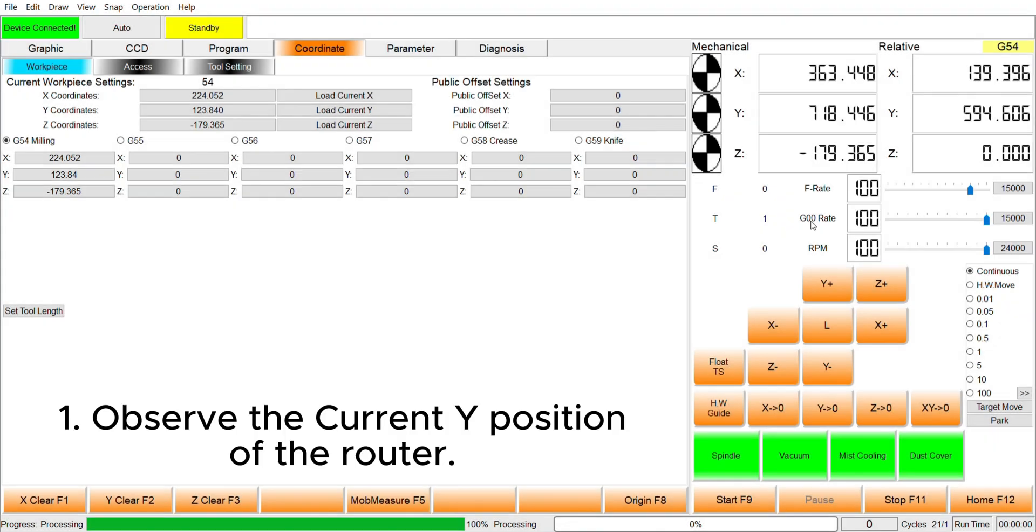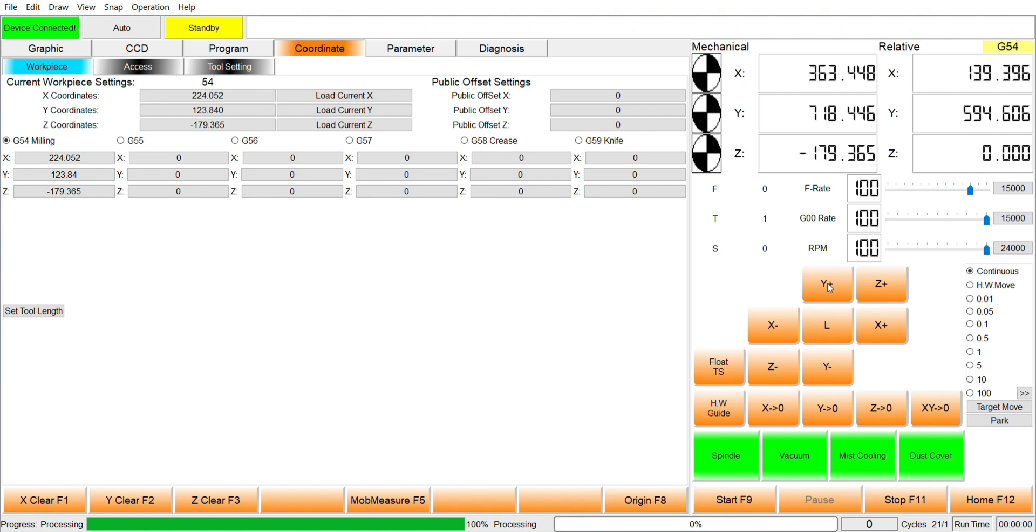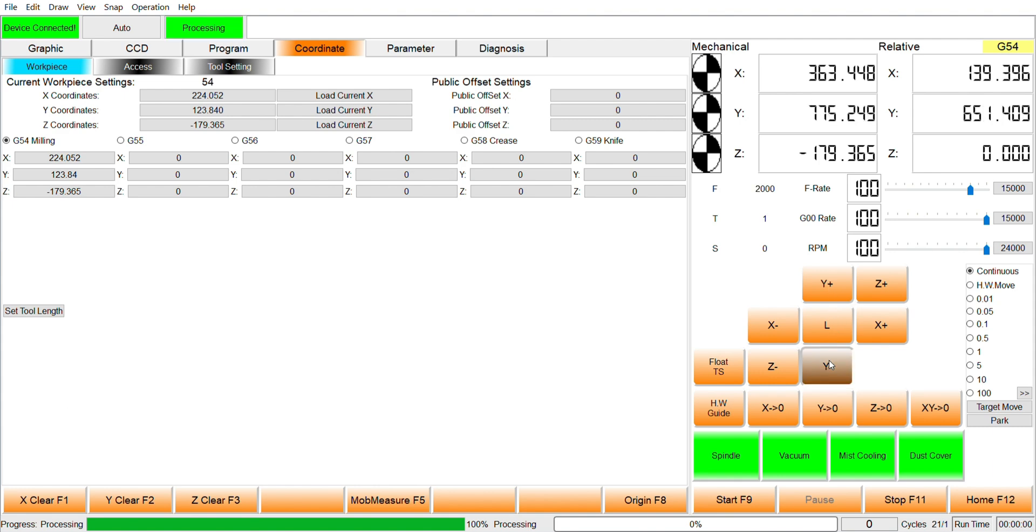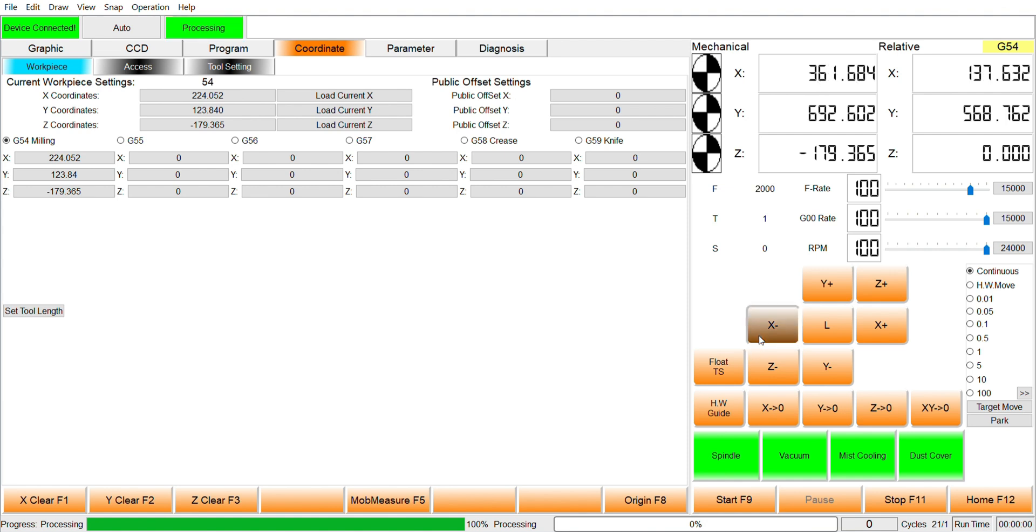Take a look at the current Y position of the router under the mechanical coordinates at 718 mm. When we press and hold the Y positive button, the router will begin to move in the positive Y direction and the number is going to go up. The reverse is true for Y negative. The same is also true for X positive, X negative, Z positive and Z negative.